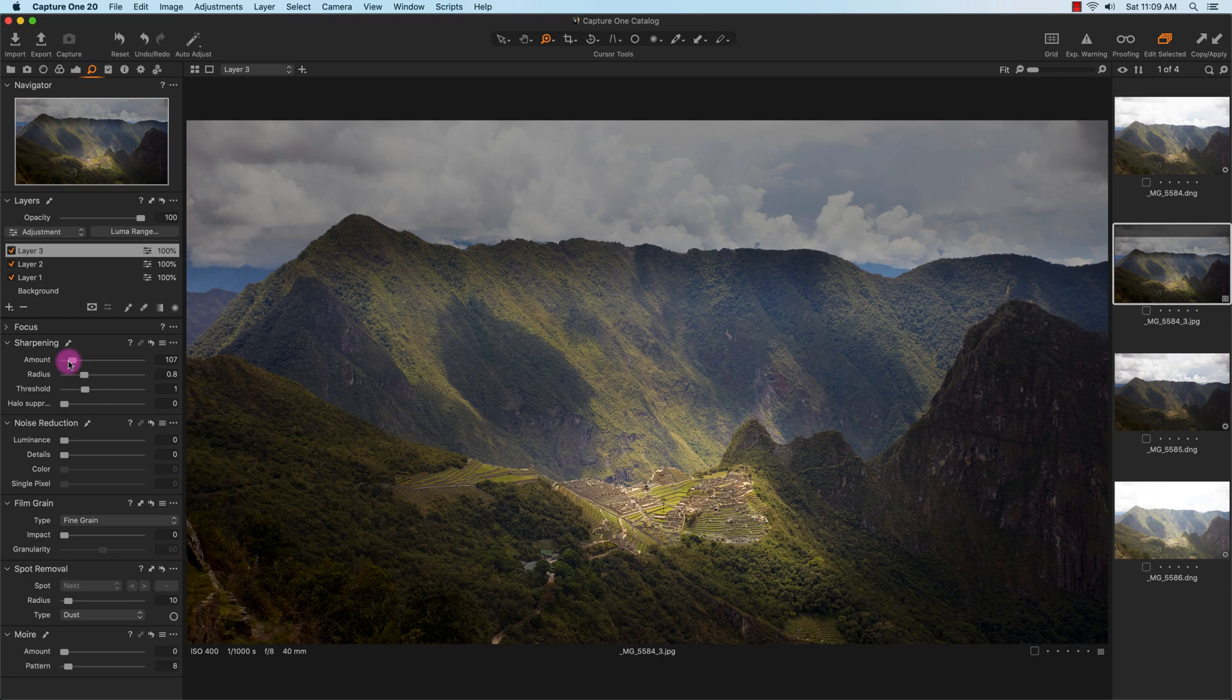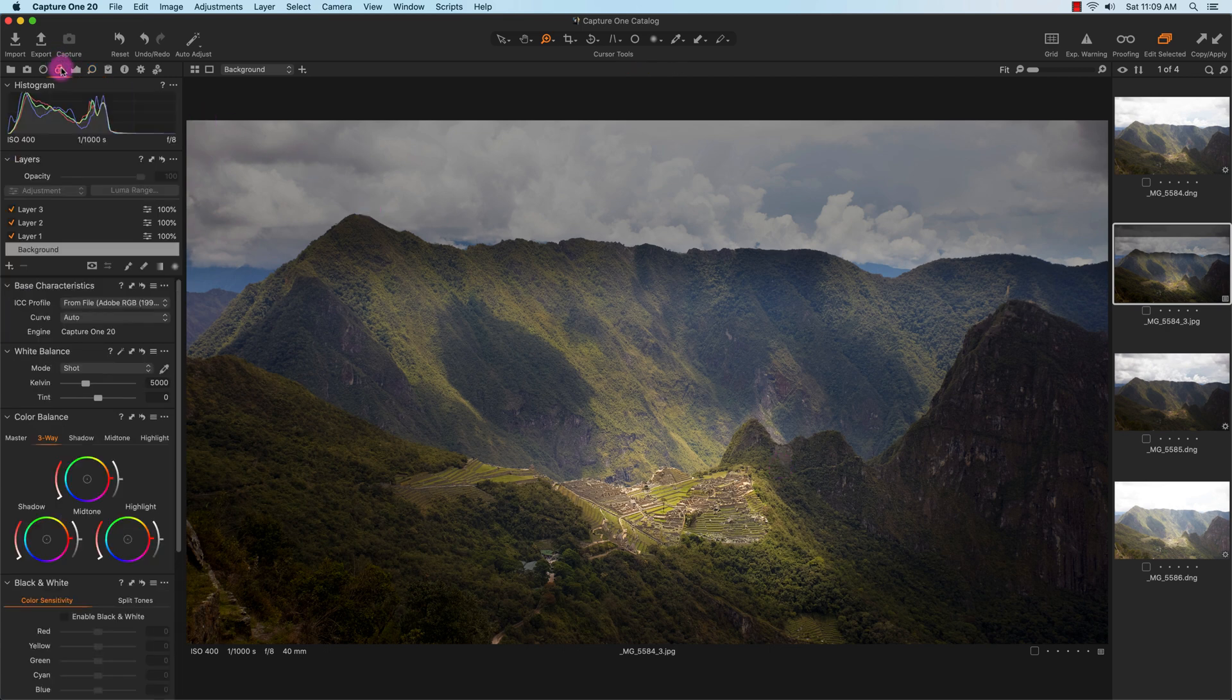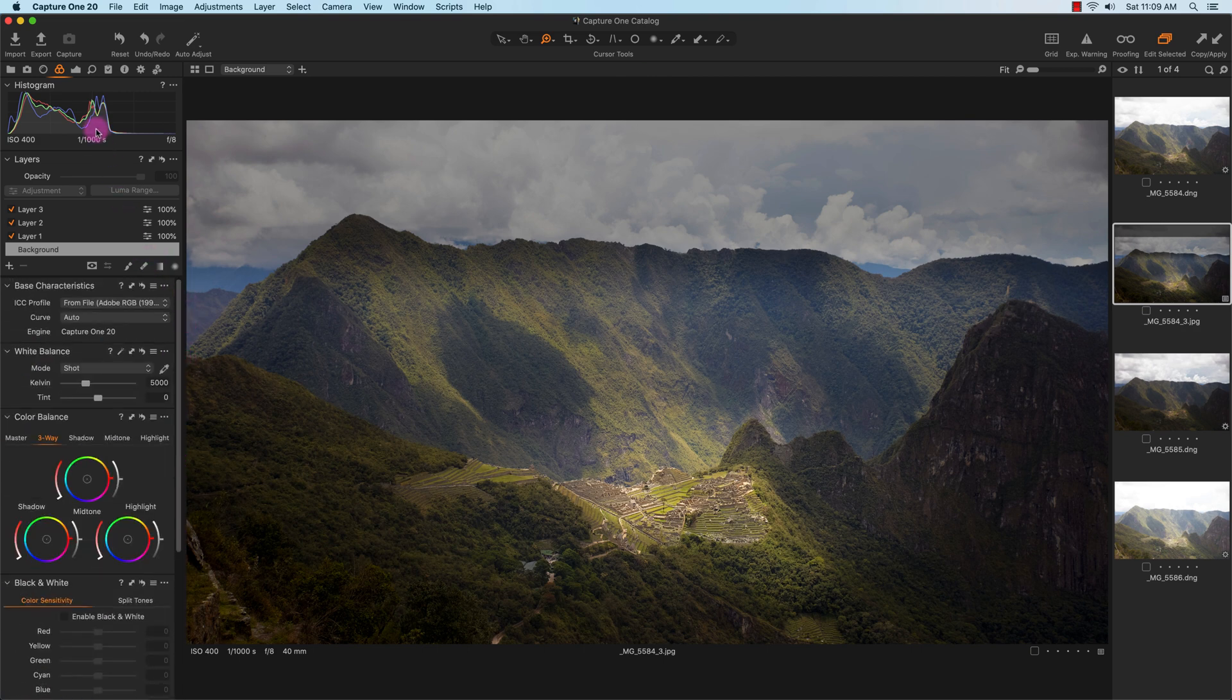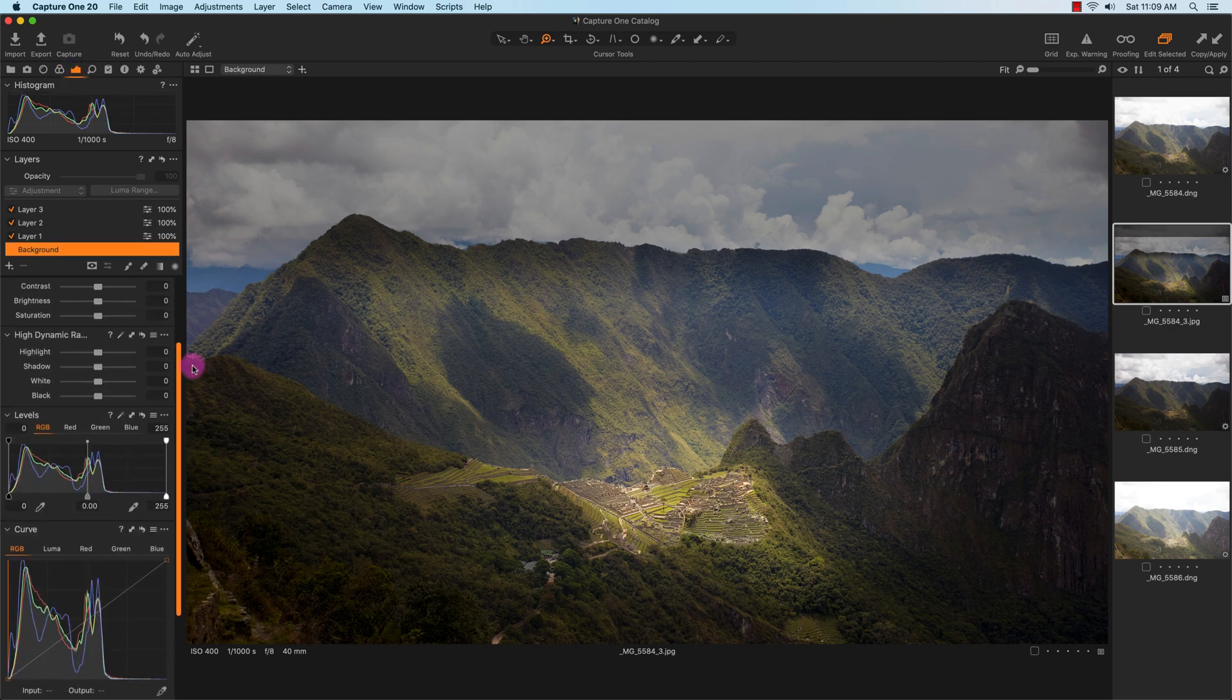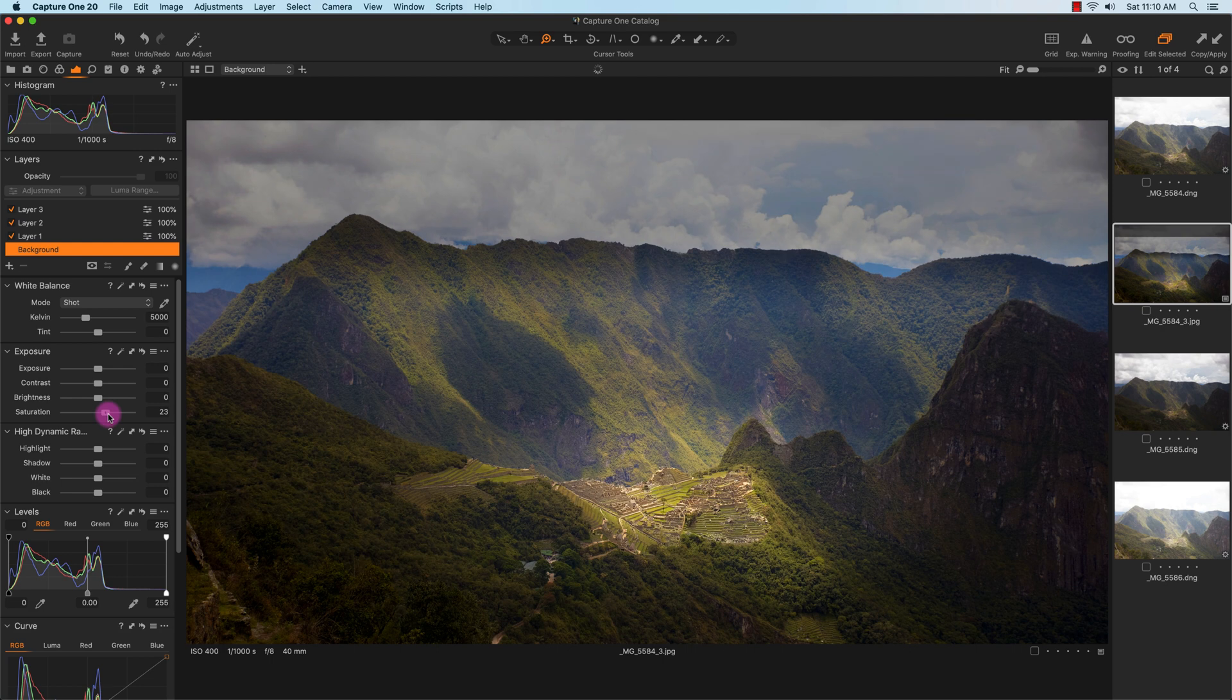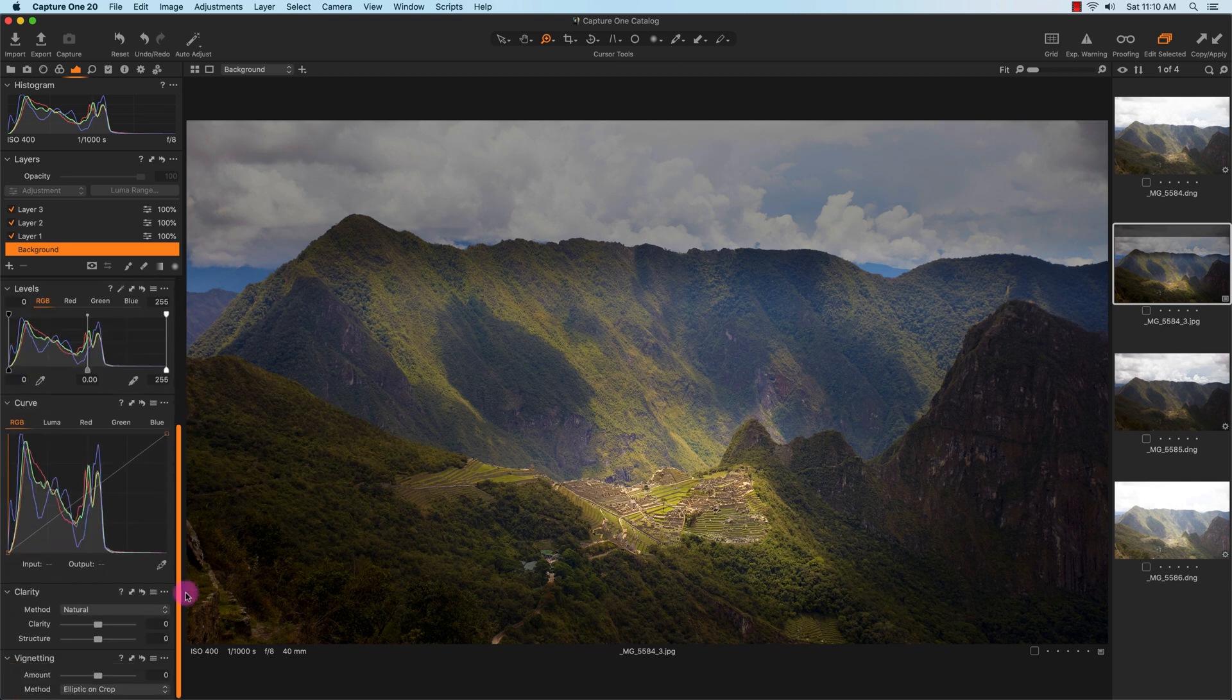Going back to the background or the overall image, I do need to add a little bit of color. Right here, the saturation. I'll add a little bit of saturation to the overall look of the image.